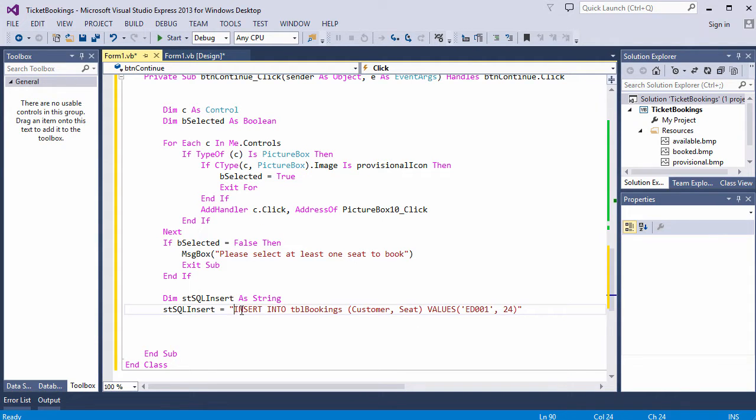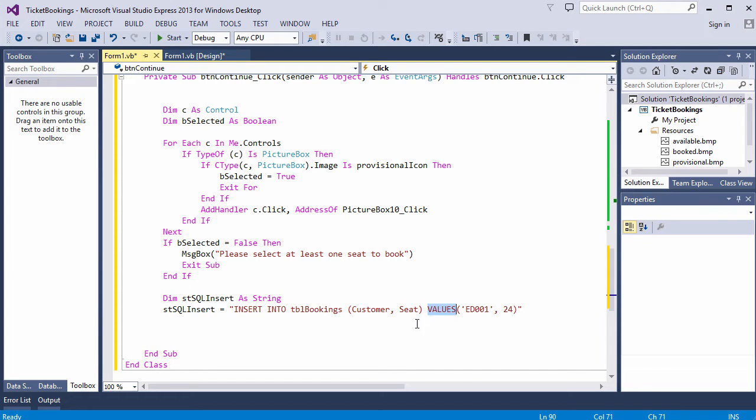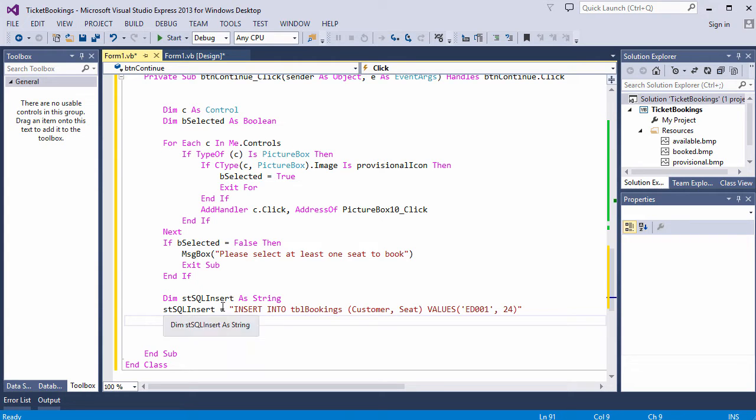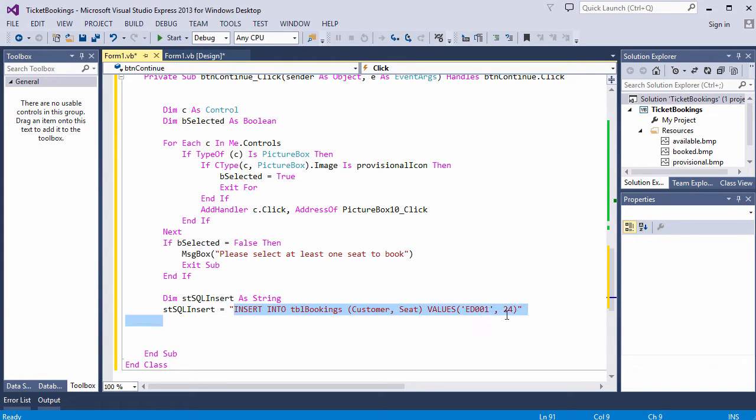SQL isn't case sensitive, but I like to put keywords in capital letters so they stand out. I think it makes it easier to read. I'm actually going to test this insert statement in access first, just to make sure I've got the syntax right.